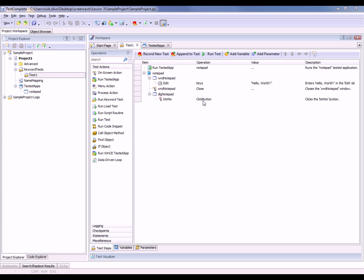But now we want to parameterize that so that we're not always entering hello world—maybe we want to say hello mom, or hello everyone, or something like that. So to do that, we're going to parameterize this test.